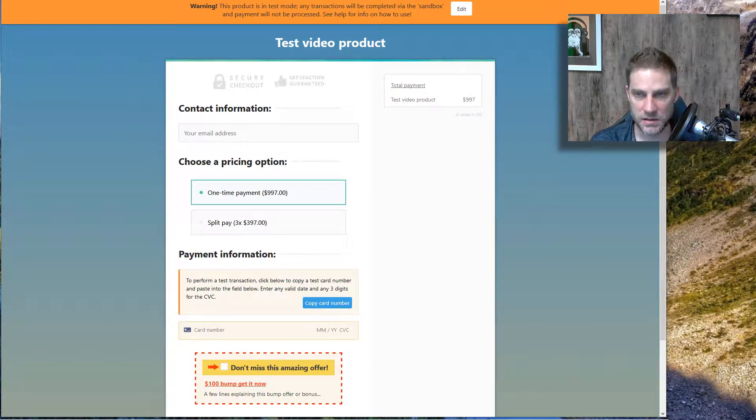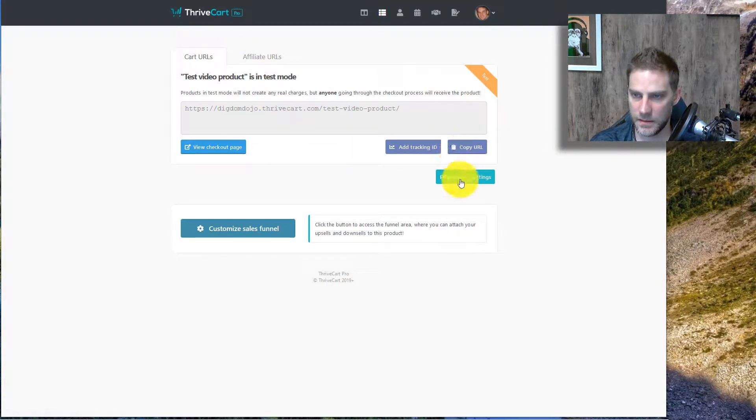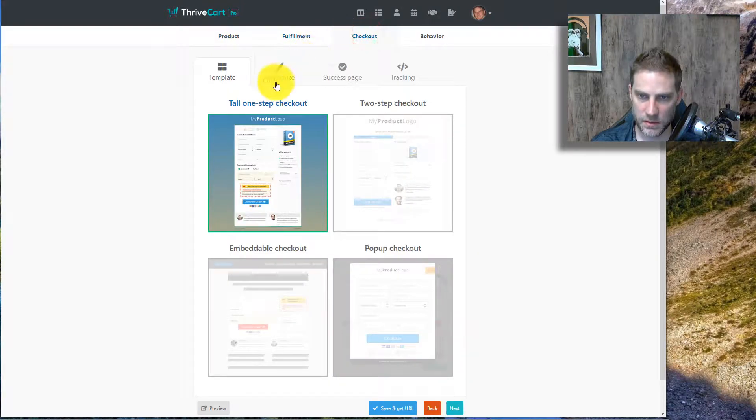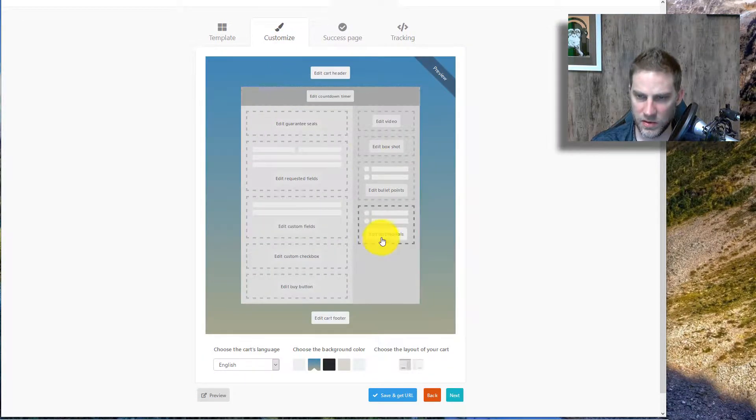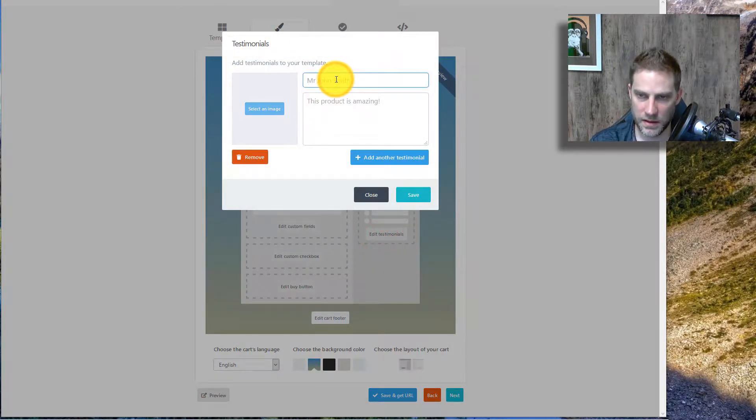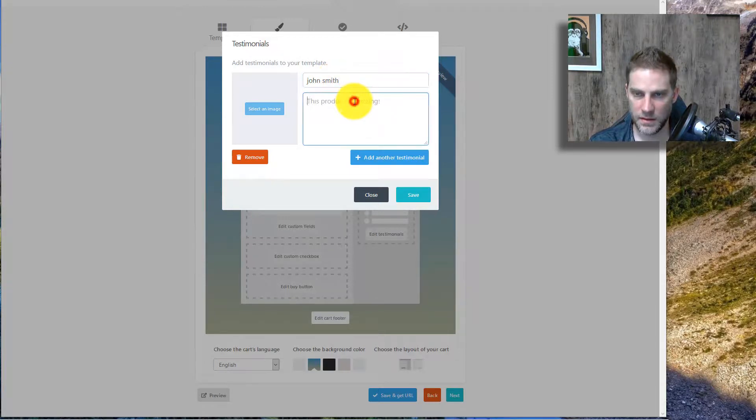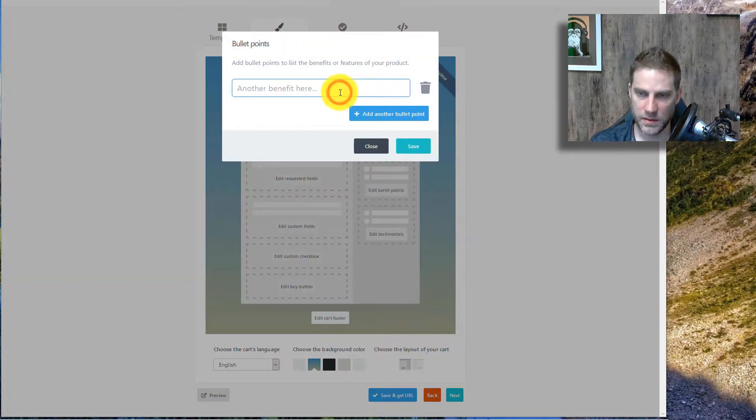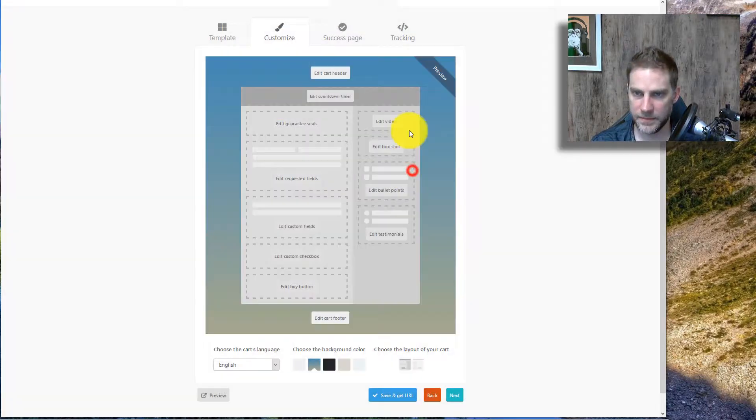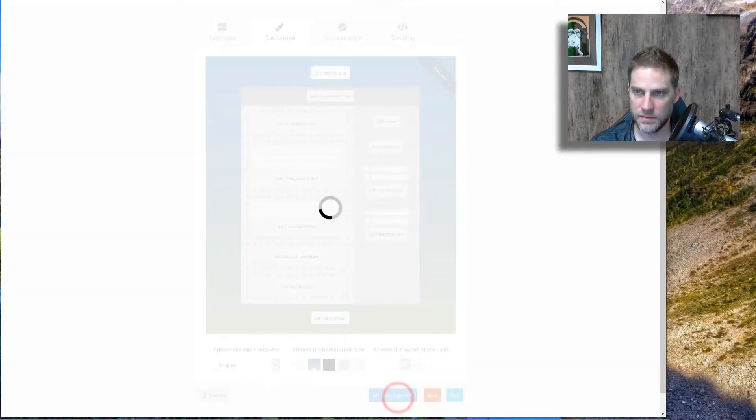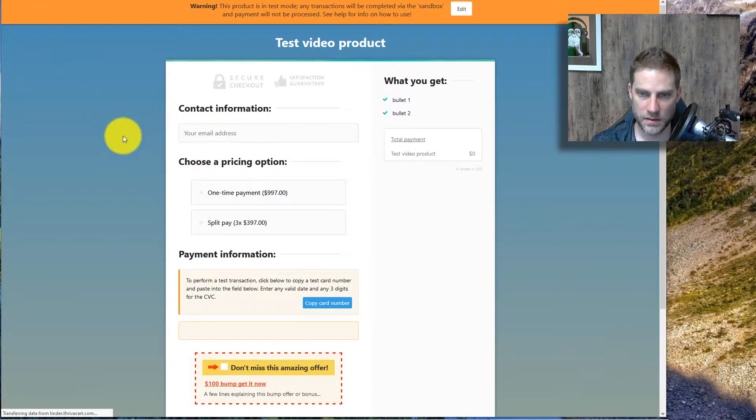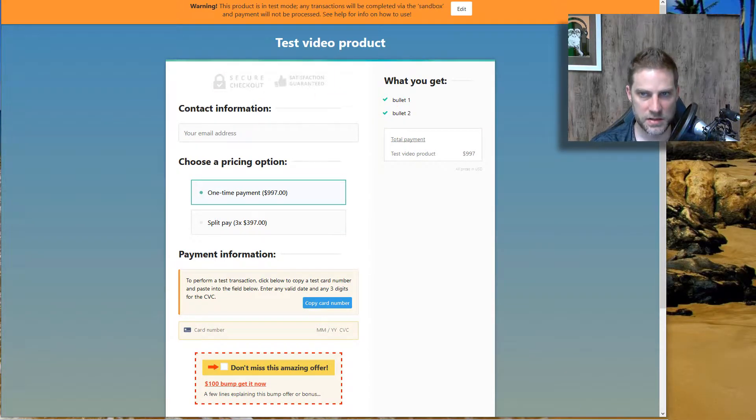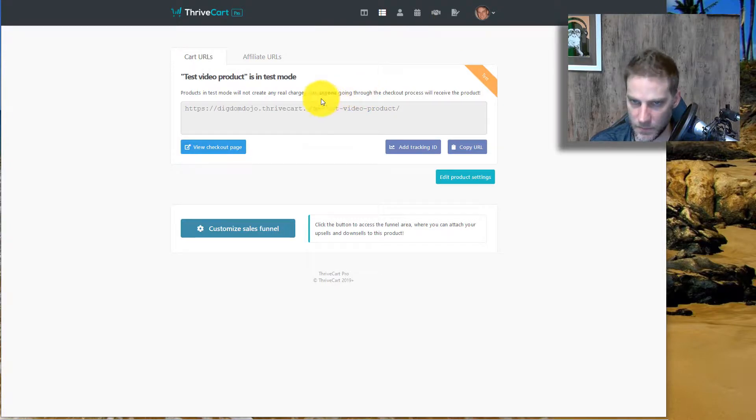The amount of customization, let's go back. Edit product settings. Let's go checkout. So customize. So you could put testimonials here. So testimonial, John Smith. Testimonial one. Save. And then bullets. Let's do bullet one. Bullet two. Save. So you could put that stuff there, but there's just a lot less customization, which to me is kind of important. It's not the end of the world.